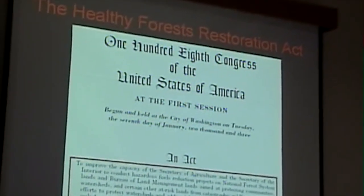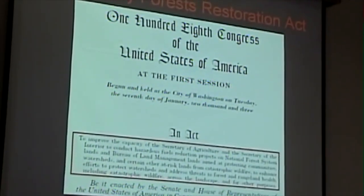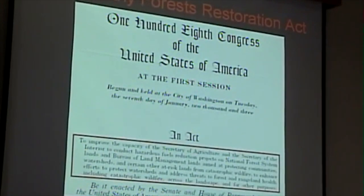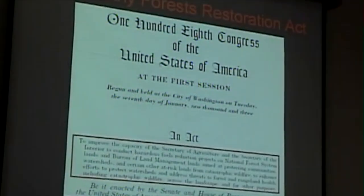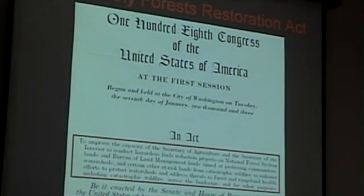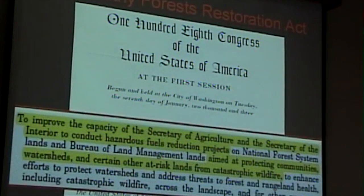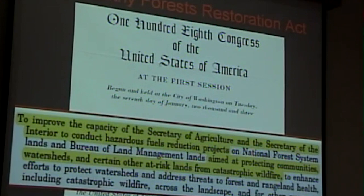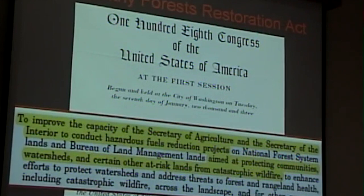The Community Wildfire Protection Plan was originally mandated as part of the Healthy Forest Restoration Act (HFRA). Its function was to improve the capacity of the Secretaries of Agriculture and Interior to conduct hazardous fuels reduction projects, mostly on federal land, but also aimed at protecting communities, watersheds, and certain other at-risk lands from catastrophic wildfire. That's where communities like ours come in.